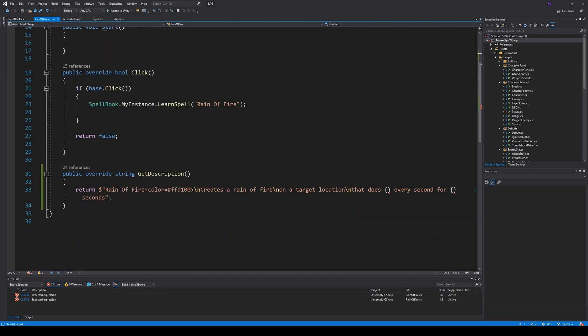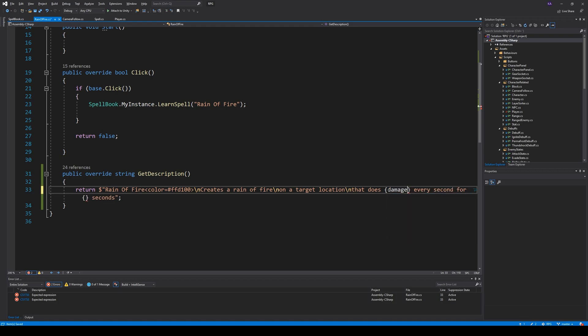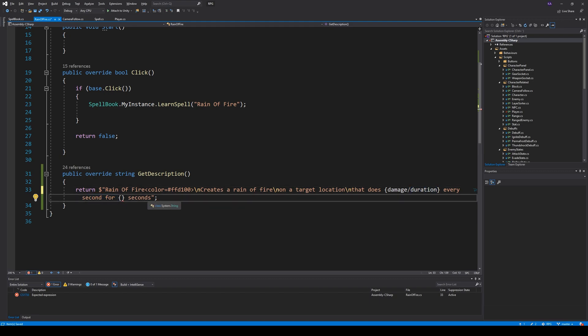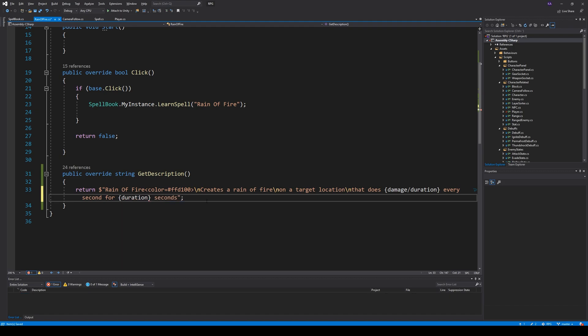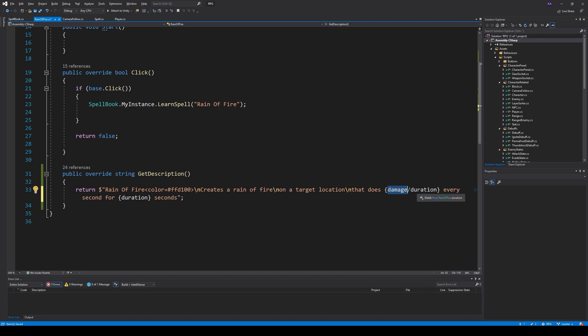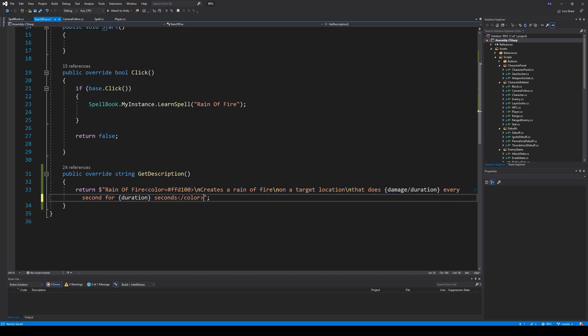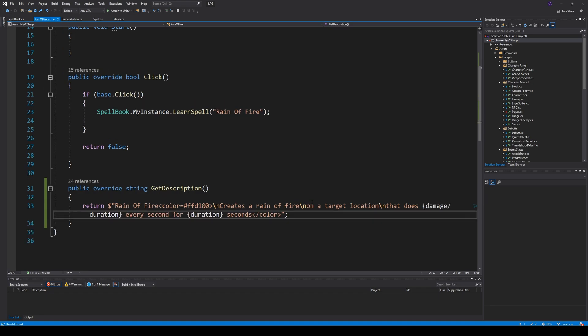Then we say, well, the damage is based on the time and the damage and duration. So we say, damage divided by duration, because it's every second, right? We need to calculate how much damage it does every second for this duration. So if it's 20 seconds and it does 20 damage, then we simply say 20 divided by 20, which is one. So it says it does one damage every second for 20 seconds and so on. So now we have this correct here. Let's try to save and see how it looks. Actually, we need to have the end tag for color right here, and then we can save it.